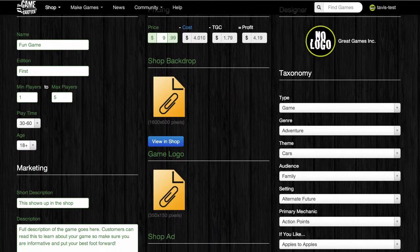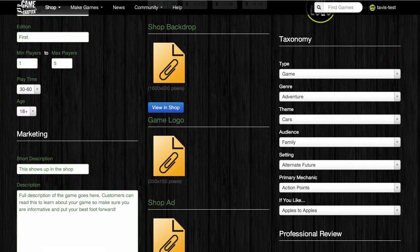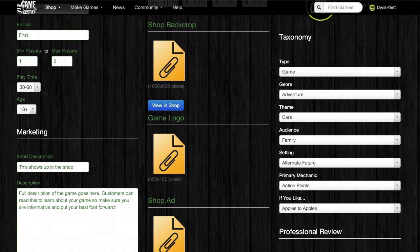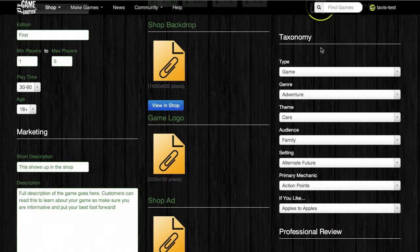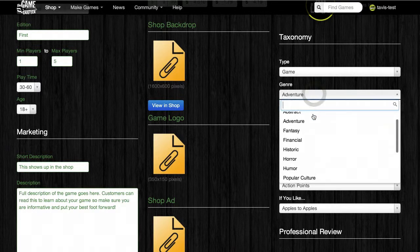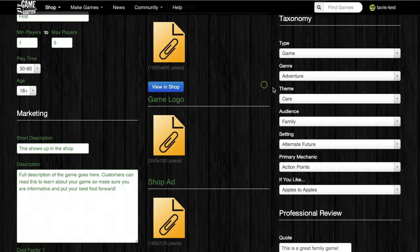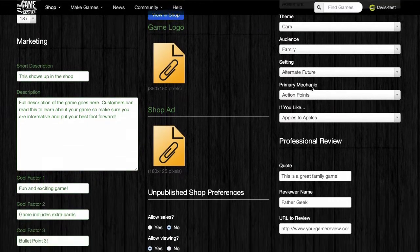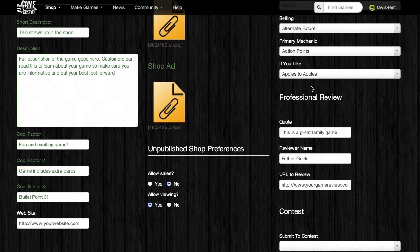Next, you can set up the taxonomy for your game. There are lots of different categories and several options available for you to choose from. It's important that you choose accurate options because this is how many people will search the site looking for games that they may be interested in buying. Each one has tons of options to choose from, and once you select everything that you need, you can move down to the Professional Review section.